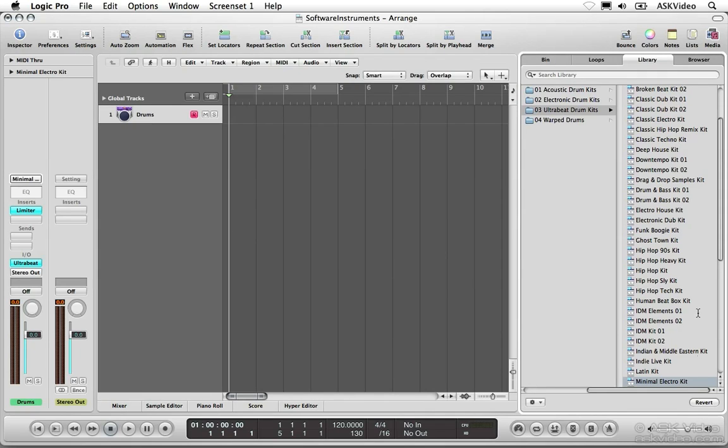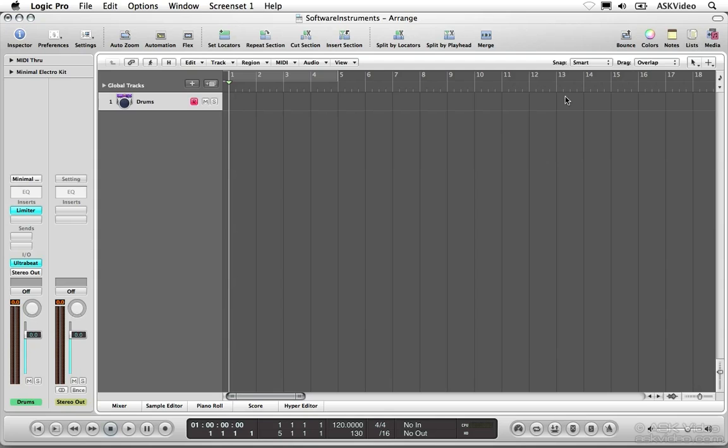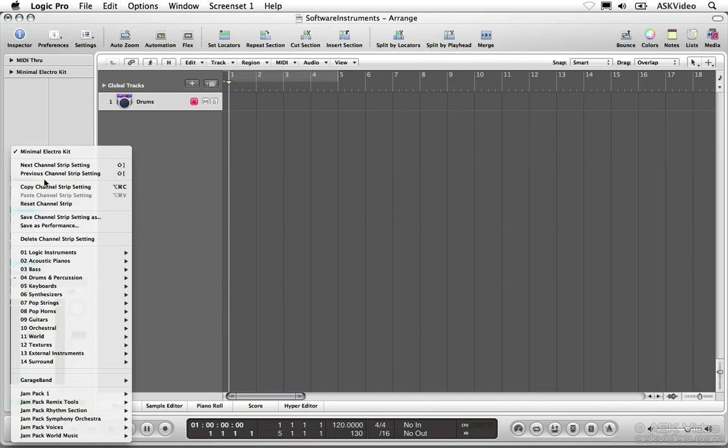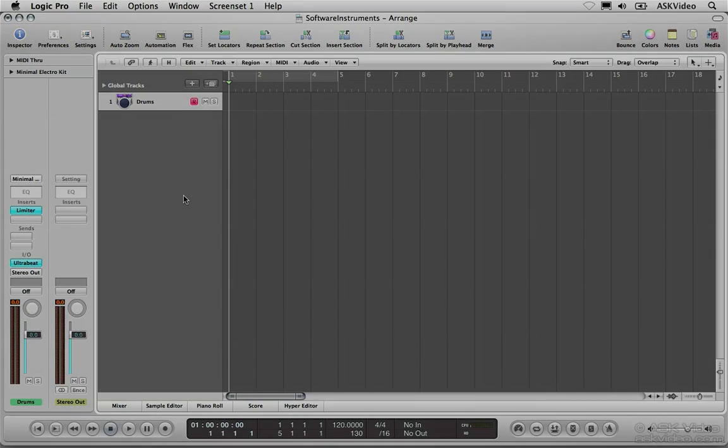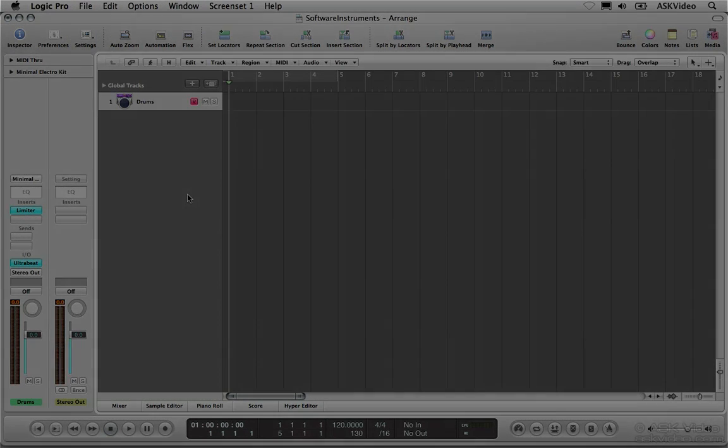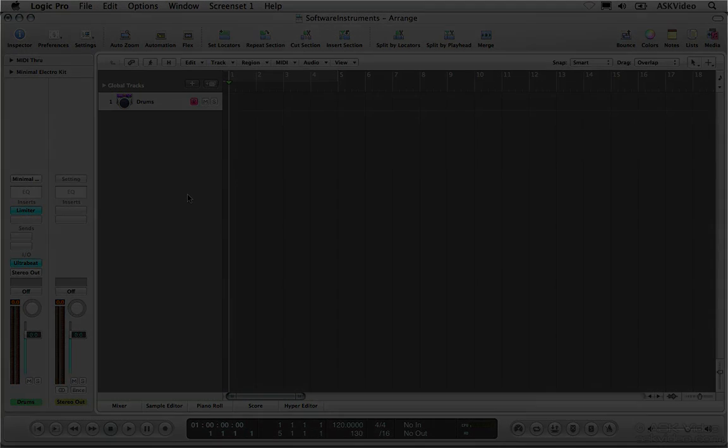You can also clear the channel strip by opening the setting menu at the top of the channel strip and choosing Reset Channel Strip. Keep in mind that you won't be able to hear the track until you choose a new instrument. Now that you've learned how to create a software instrument, we're ready to start recording.